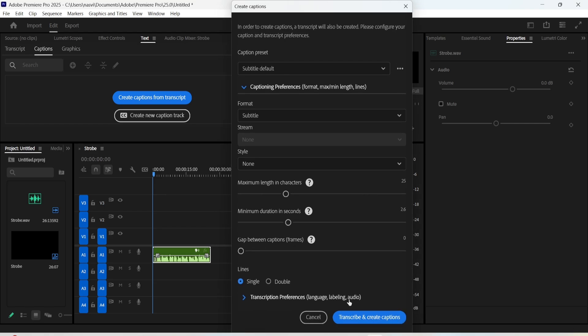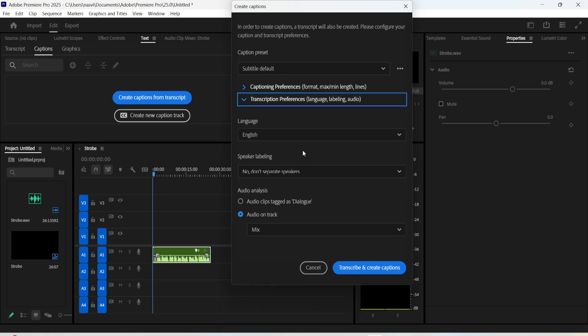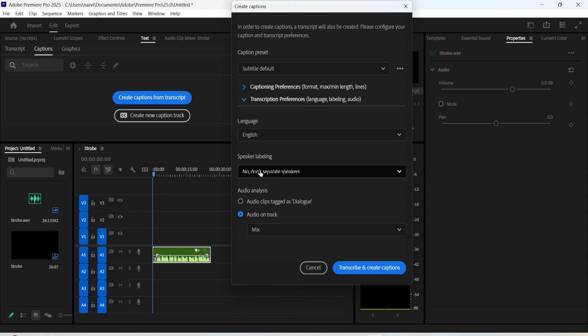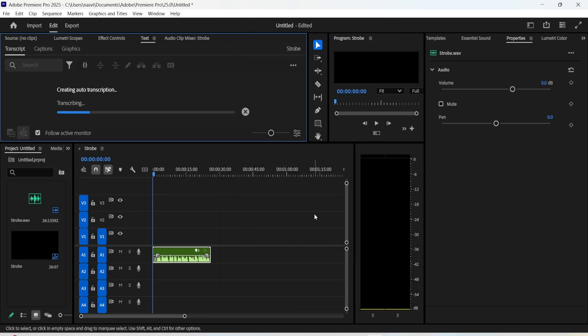You can also expand this option and set the captions to a different language if you're speaking a different language in your voiceover. After you're done, click on transcribe and create captions. It will take a few seconds at most to create these captions.